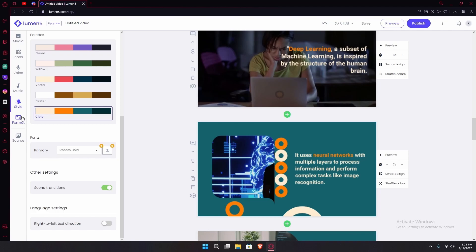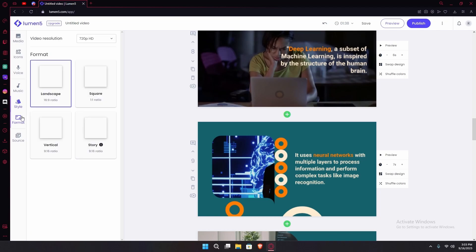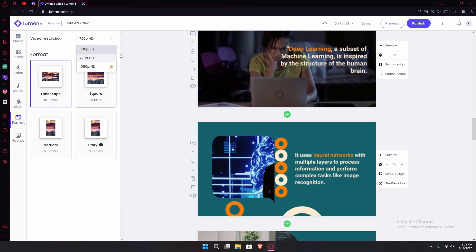Under the style option you have format. You can change the ratio and the video resolution that you're going to export it. You can only export in 1080p HD if you have the starter plan, otherwise you're stuck to 720p or 480p.